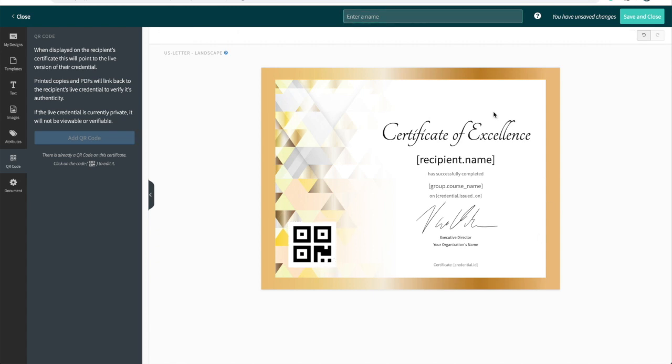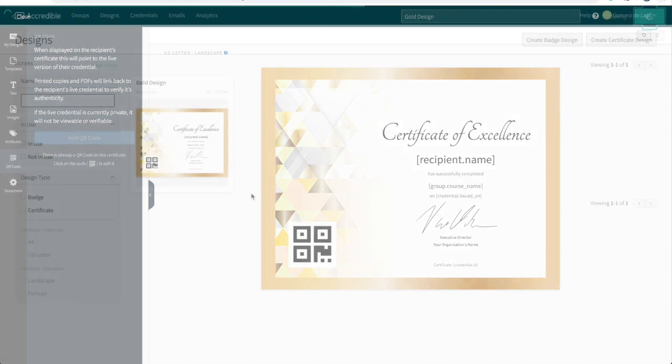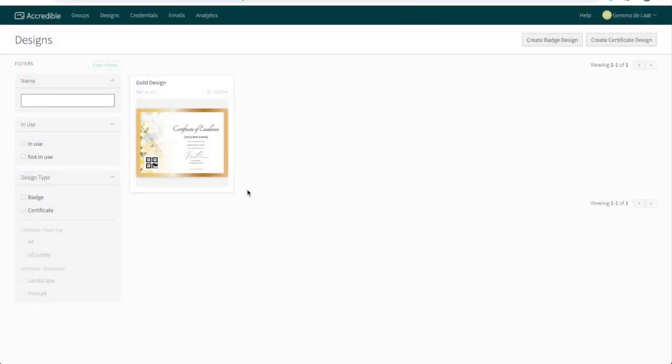I'm now happy with how all the information appears on my certificate design. So I'm going to name it and then click save and close. The design now appears in the design overview ready for us to use.